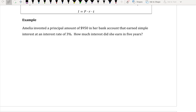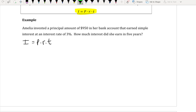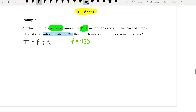For example: Amelia invested $950 in her bank account at a simple interest rate of 3%. How much interest did she earn in five years? Using I equals P times R times T, the principal P is 950. The interest rate is 3%, which as a decimal is 0.03.